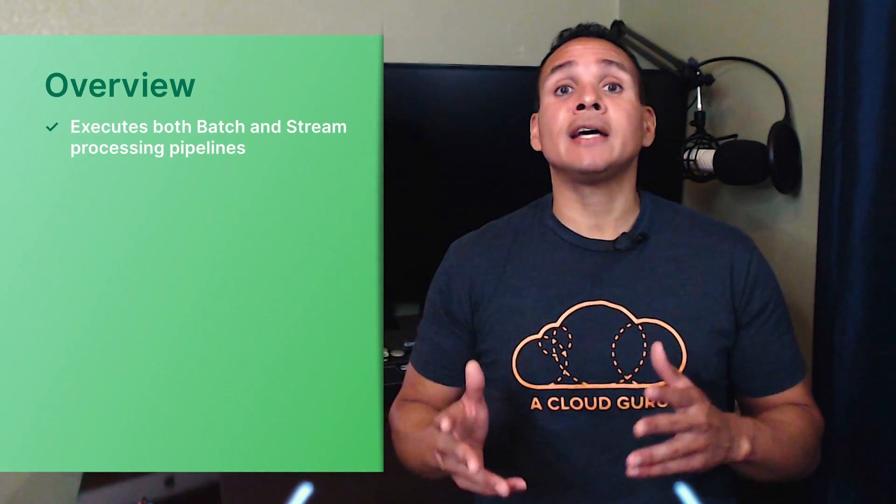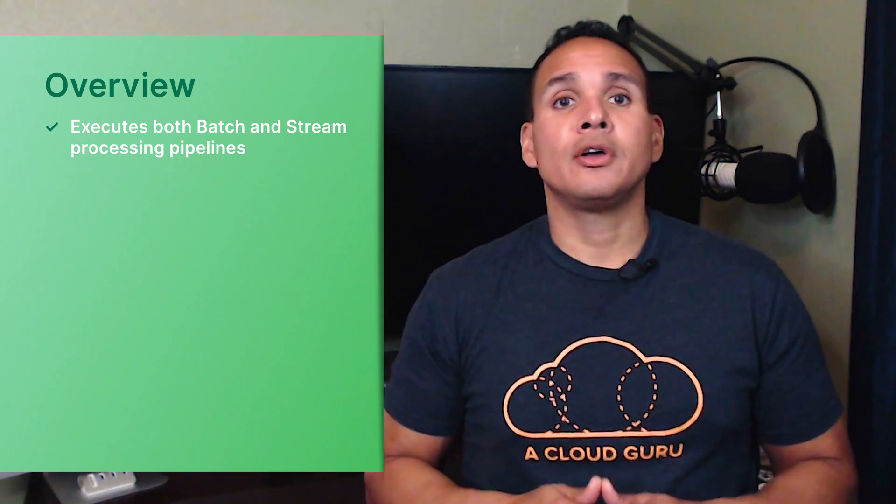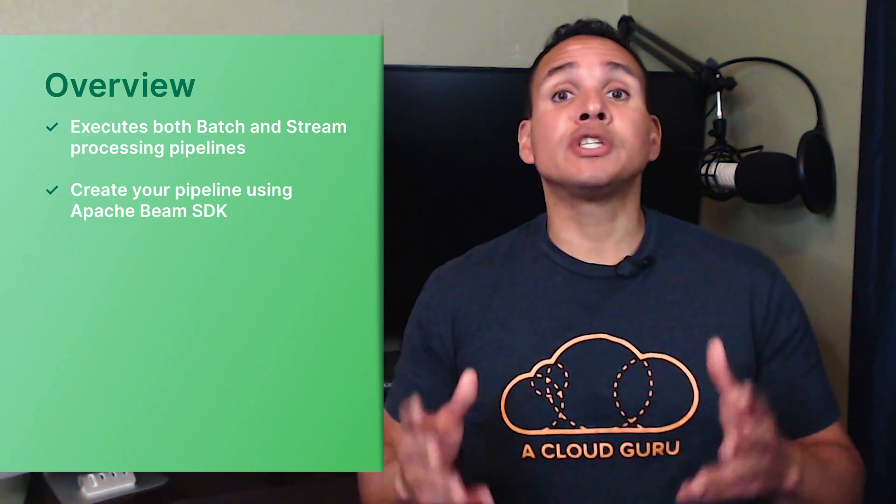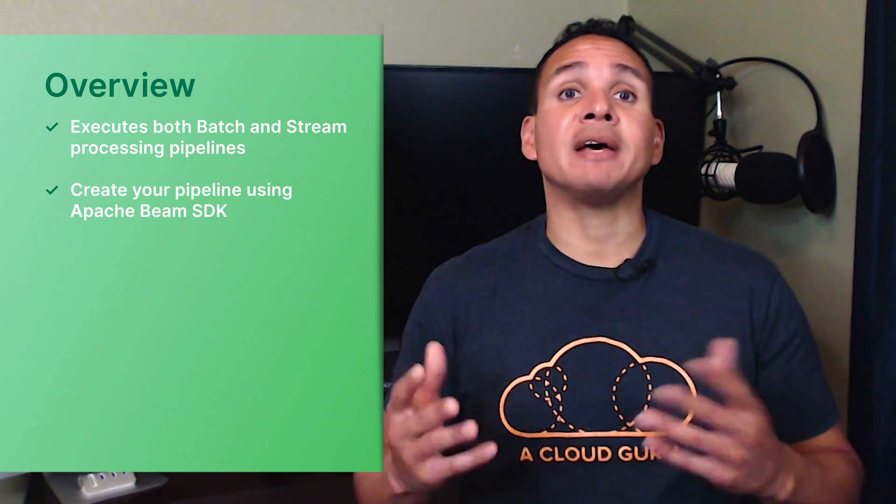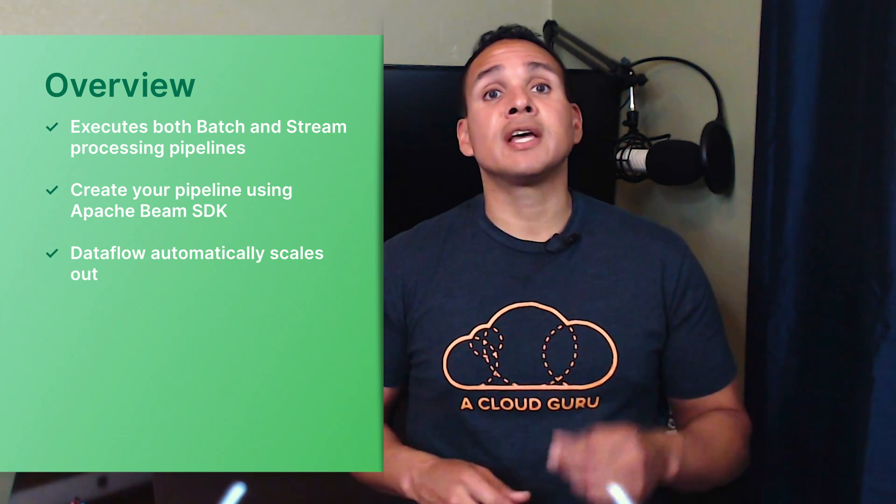Dataflow can automatically scale the workers if demand exceeds capacity and scale them down when things calm down. To recap: Dataflow executes both batch and stream processing pipelines, you create your pipeline using the Apache Beam SDK, and Dataflow scales out resources based on set project quotas.